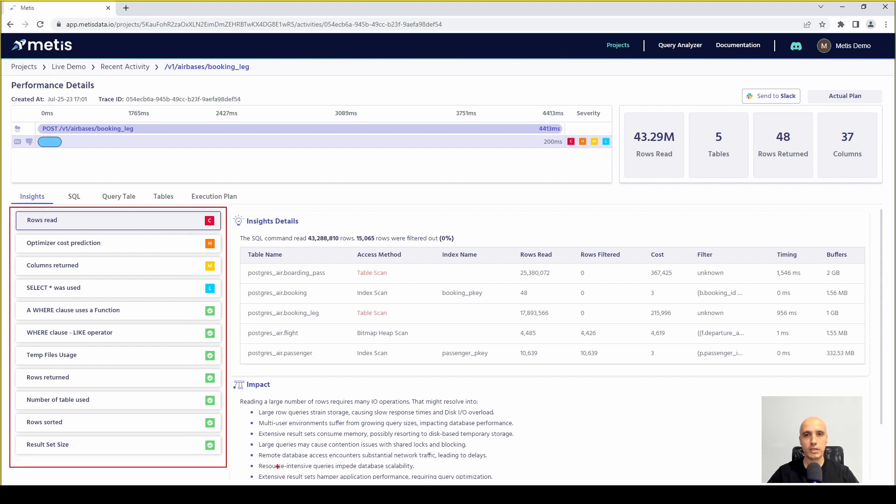The first part are the insights on the left. This is the list of all the insights and all the suggested analysis that Mattis performed in order to assess the performance of the query.